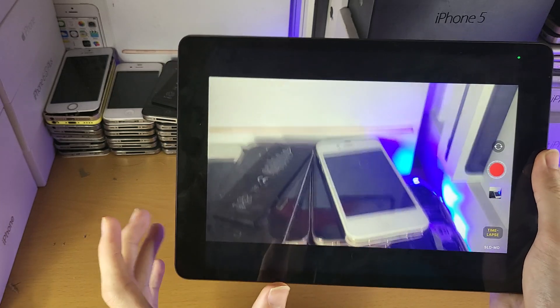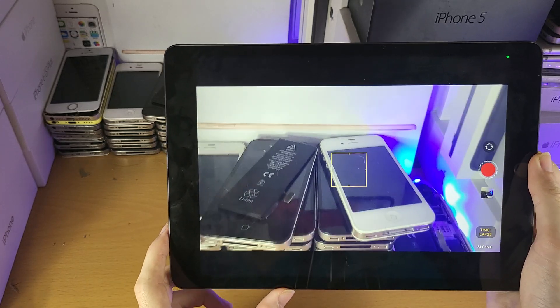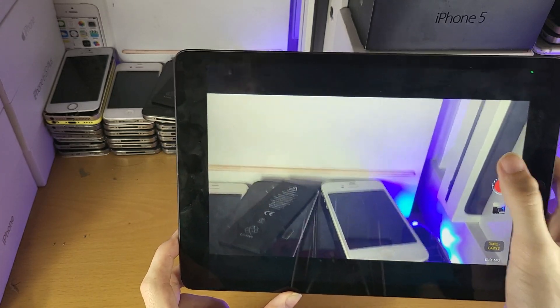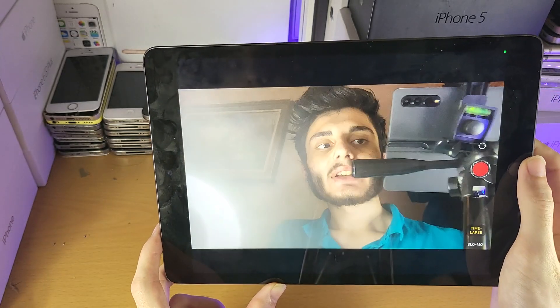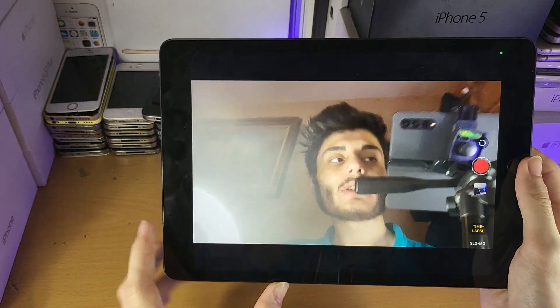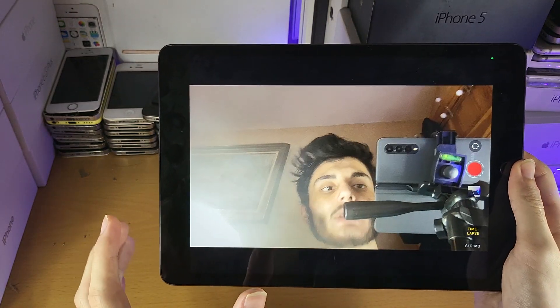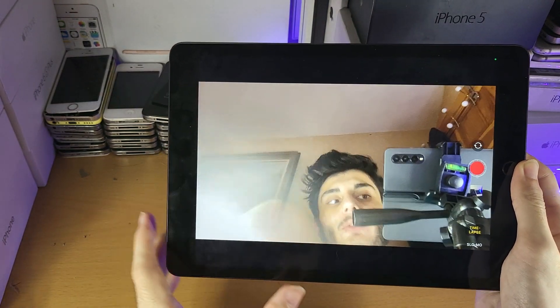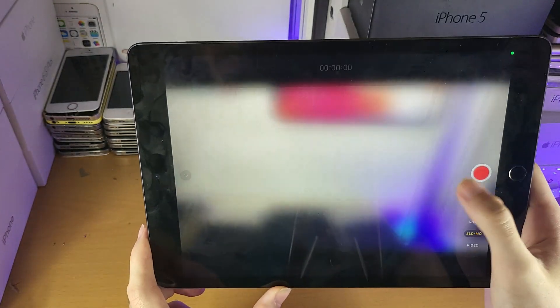There's no way to customise the frame rate or other settings for time lapse, so keep that in mind. If you flip the camera, it will flip in time lapse as well; however, mid-recording you are unable to flip the camera.